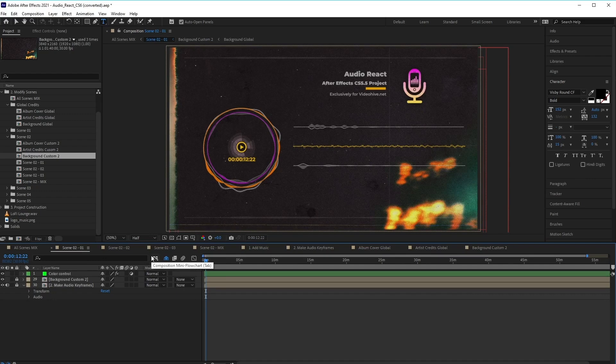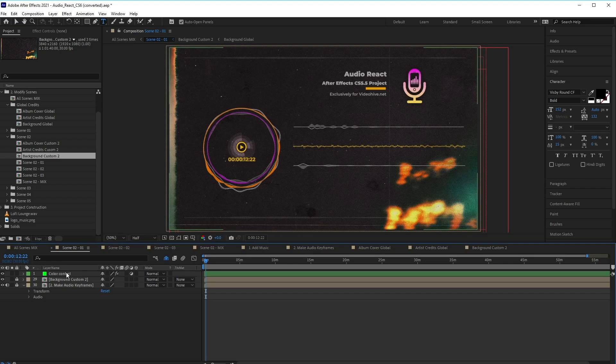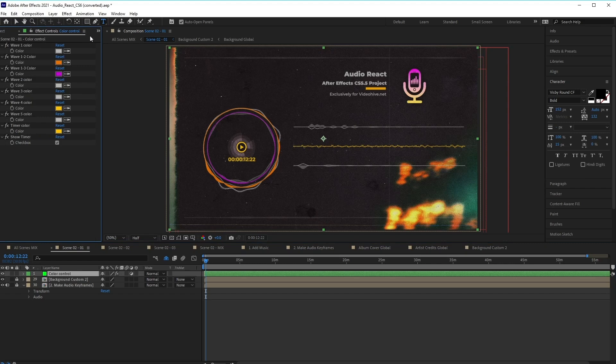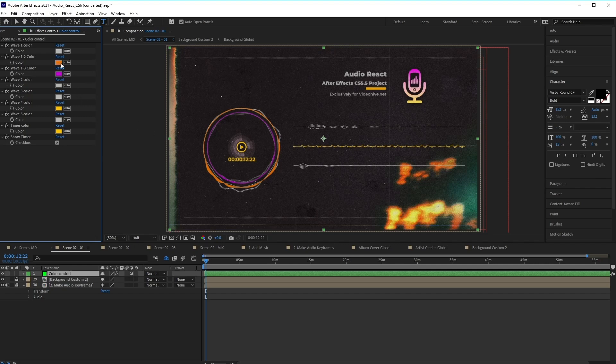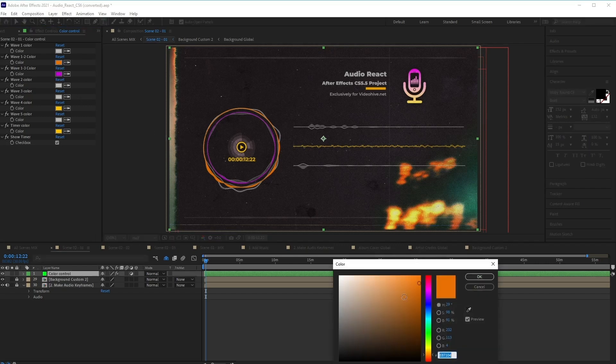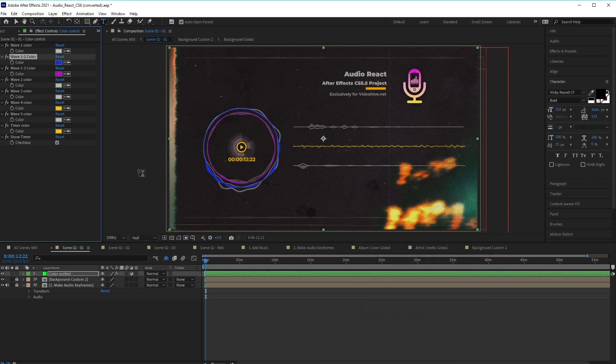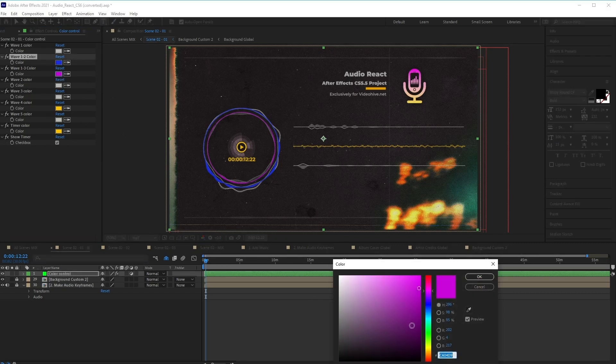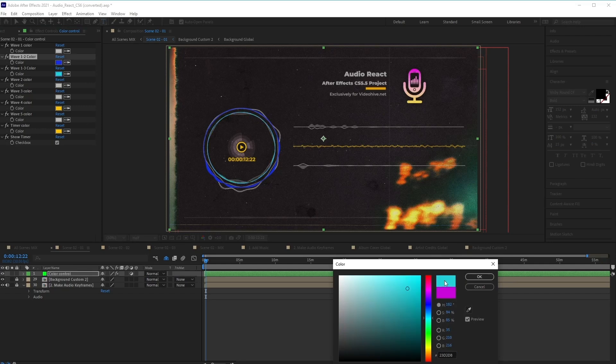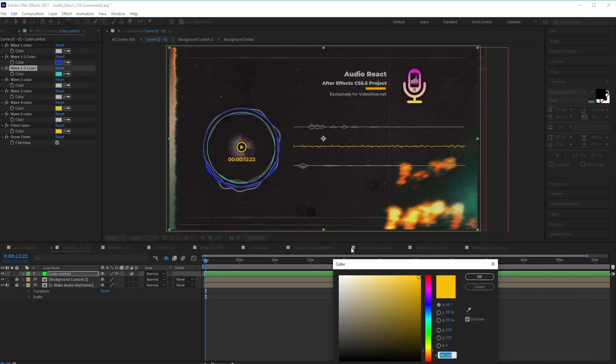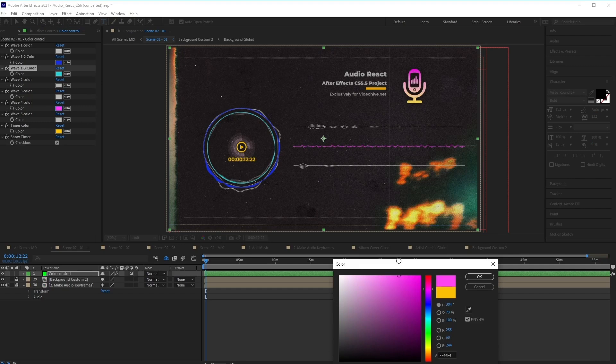Now further customizations can be found inside the scene itself. So if we go inside scene two here, and you can see we've got this layer here called Color Control, if we click on that and go to the Effect Controls panel, you'll see here that we can change the colors of different elements of the animation, such as the waves here. So if we change the color of one of the waves, you'll notice that it is changing.